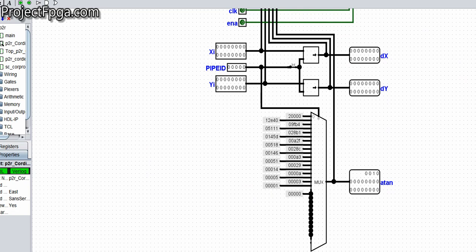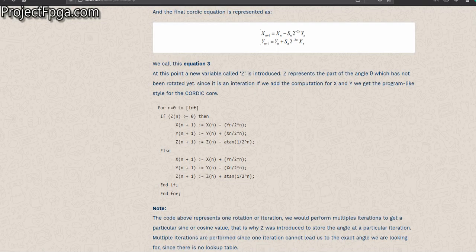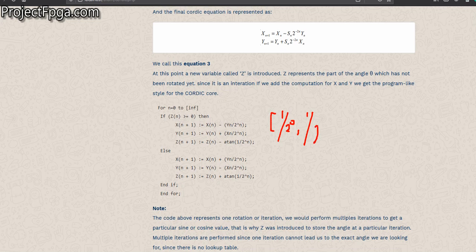What makes CORDIC different from the normal lookup table when finding tangents is this: it is just a very small number of values. It finds tangents ranging — maybe 16 values — ranging from arctan(1) over 2 raised to power 0, from arctan(1 over 2 raised to power 1) to 1 over 2 raised to power 2, up to 1 over 2 raised to power n.